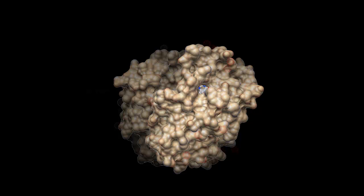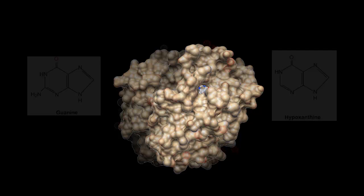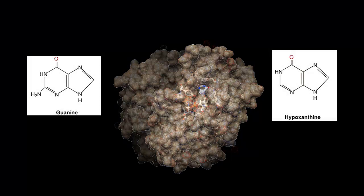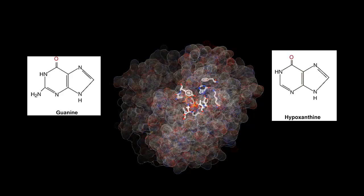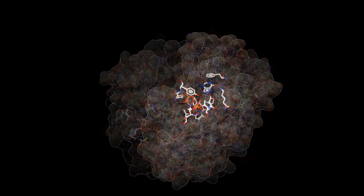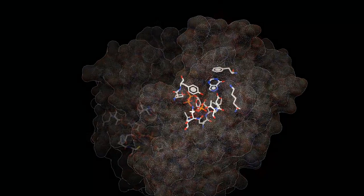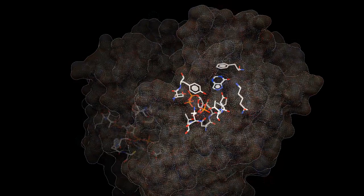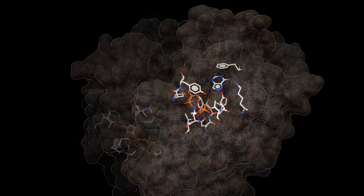In the presence of HGPRT, guanine and hypoxanthine are salvaged by the transfer of a phosphate group from PRPP to form GMP and IMP, respectively. Decreased levels of functional HGPRT thus results in poor salvage of guanine and hypoxanthine.